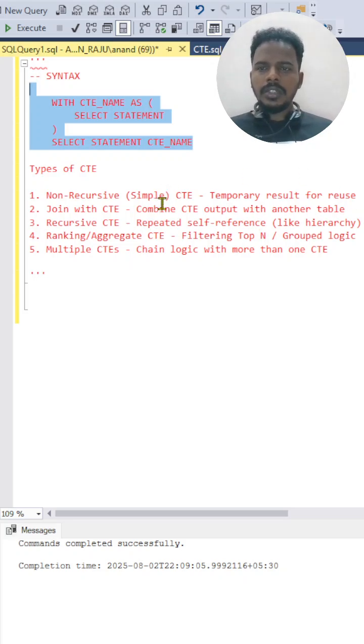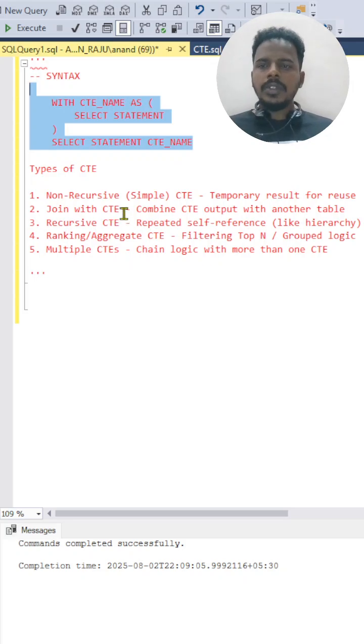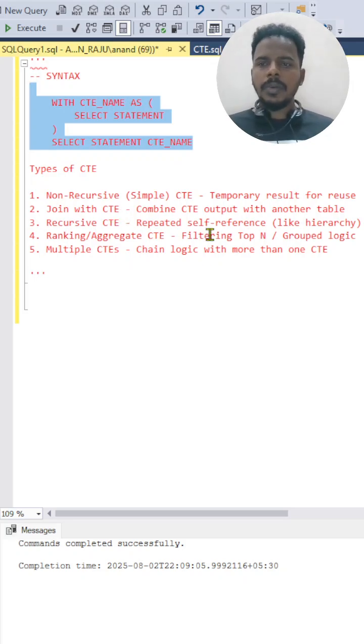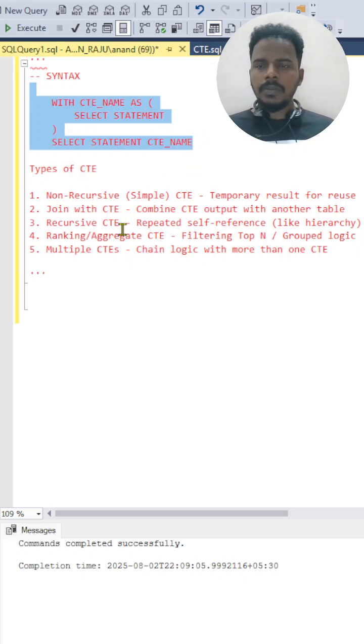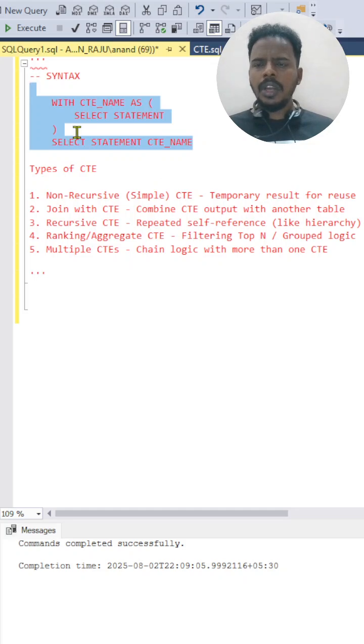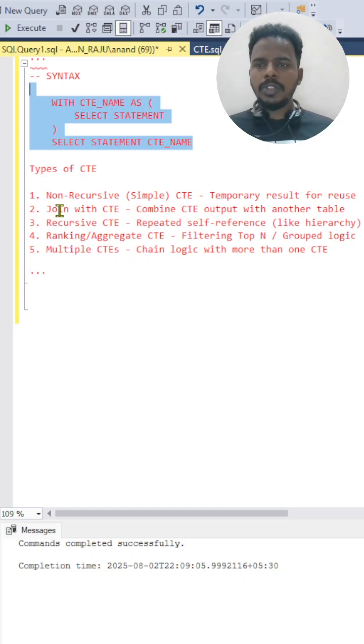Then you have join with CTE. In join with CTE, you'll be using two or more tables for joining. You can use the join inside the CTE or outside. Either way, you can use join.